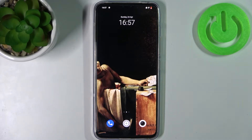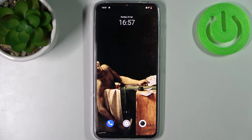Here I have Vivo V23 and today I'm going to show you how to add a Google account on this device and also how you can remove this account.